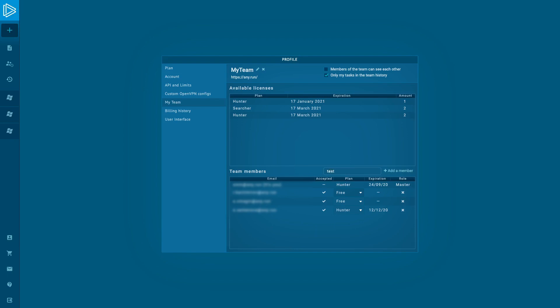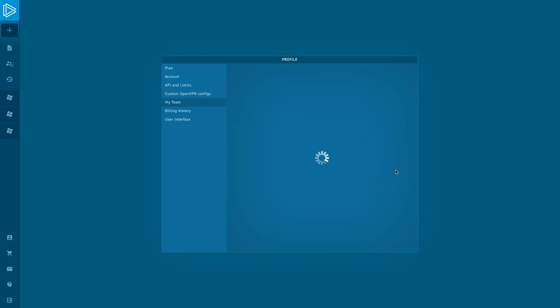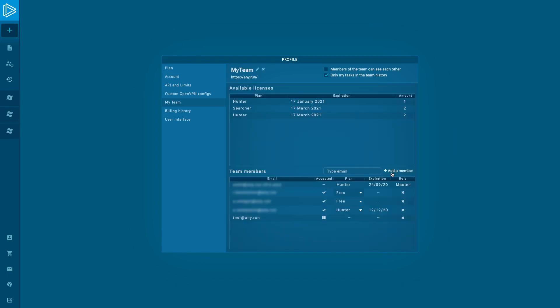For adding a person to your team, you need to know their email and type it in the bar, then click the Add a Member button. Then your employee will get an invitation and can join the team. If the email isn't registered on the Anyrun service, you cannot invite them.